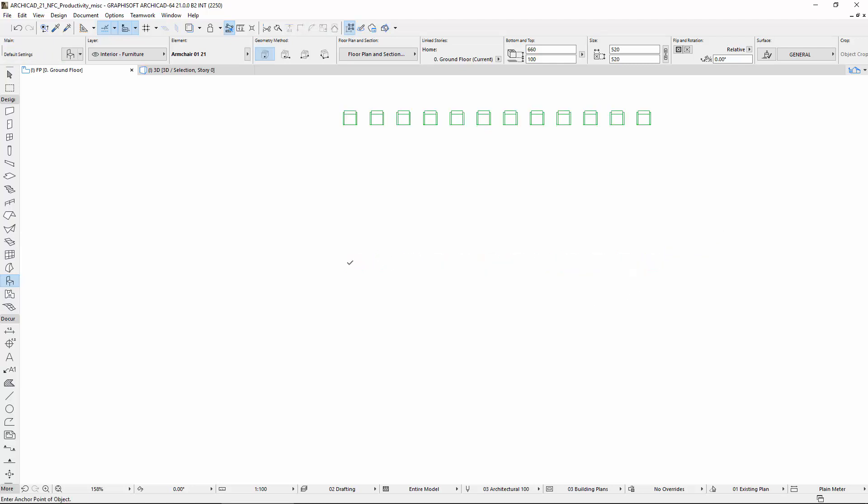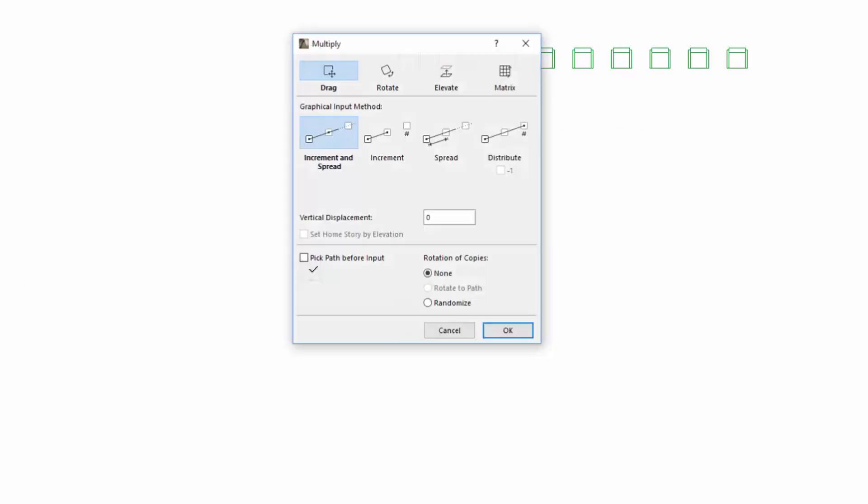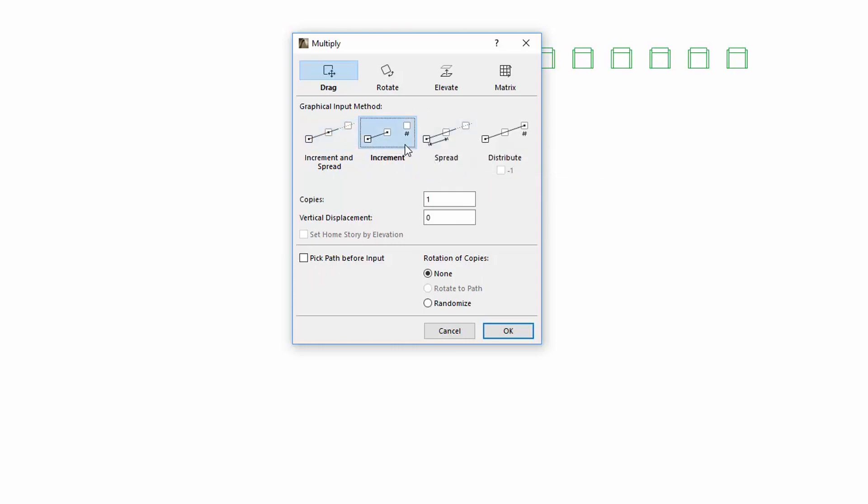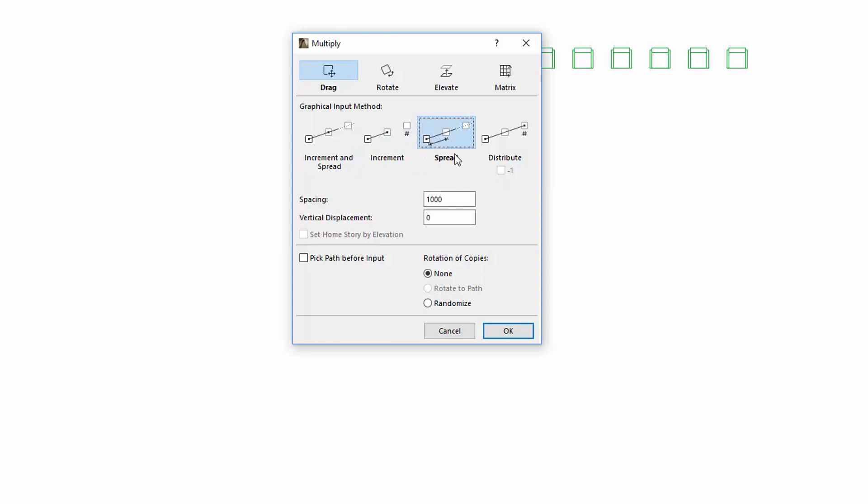Let's place another chair. Select it and activate the Multiply command once again. The Increment and the Spread input methods haven't changed. By using Increment you can define spacing graphically with fixed copies. By selecting the Spread you can define copies graphically with fixed spacing.